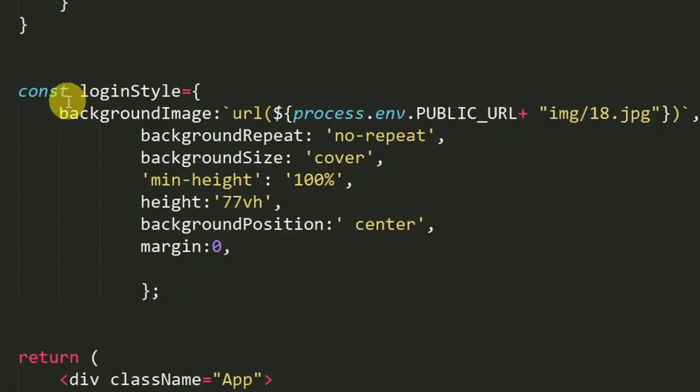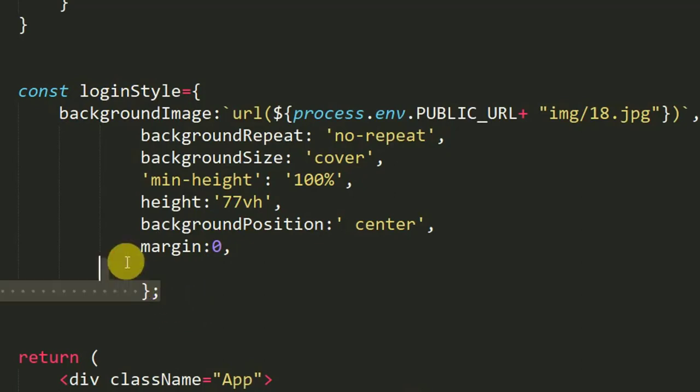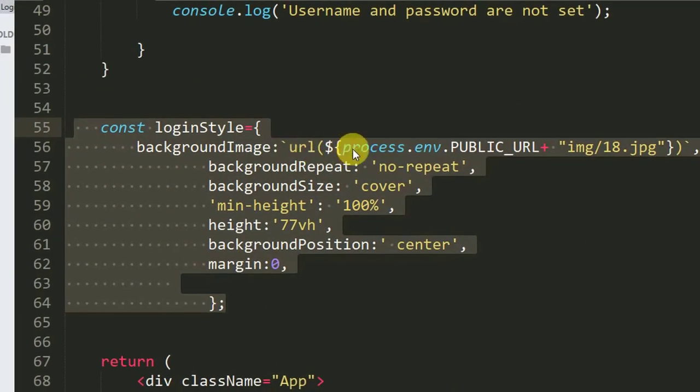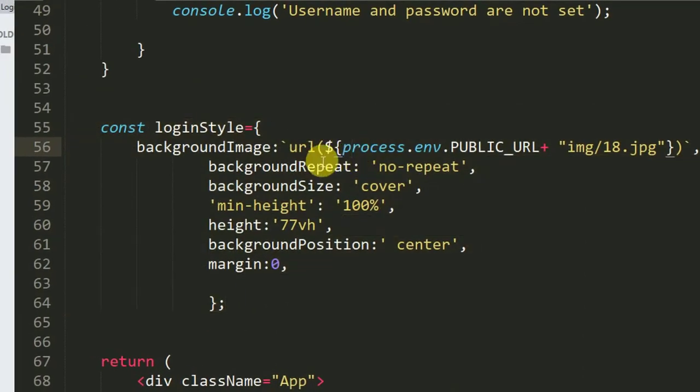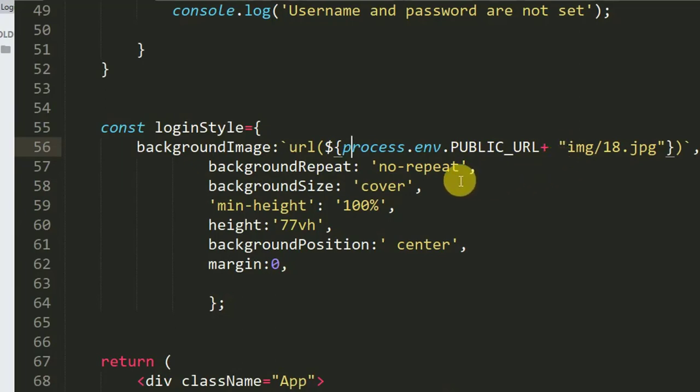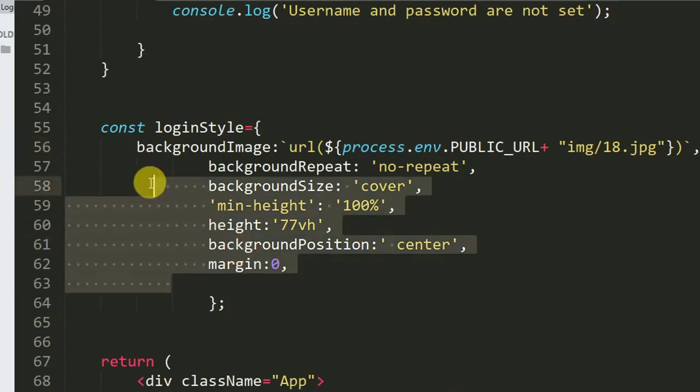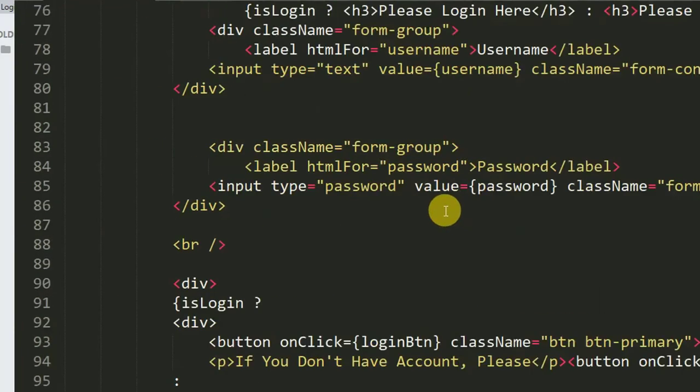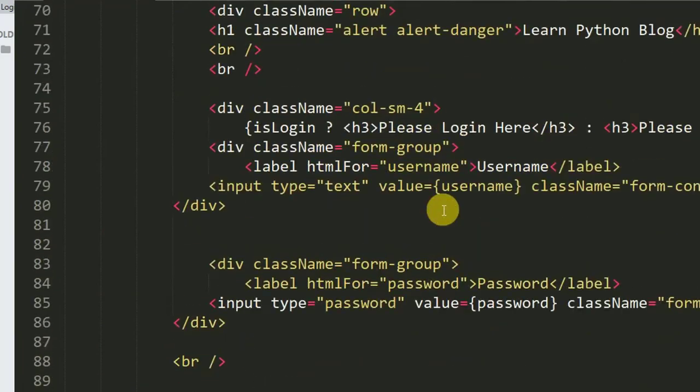I can create a login style. This is my login style and the URL is public URL plus image 18.jpg, and these are the image properties.